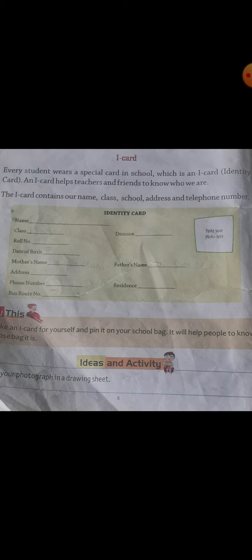To know — 'jaanne mein' — who — 'kaun' — we are — 'hum kaun hain'. Ye jaanne mein hamare teachers aur hamare friends ki madad karta hai I-card.